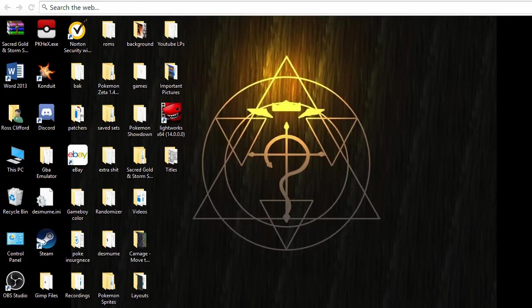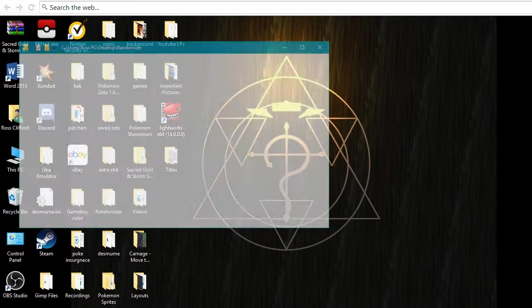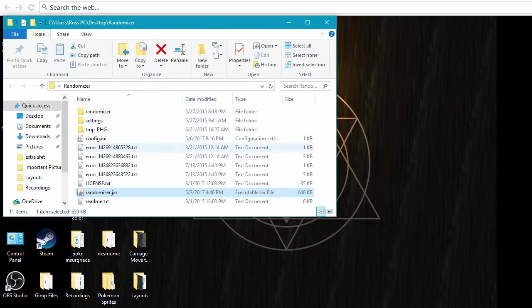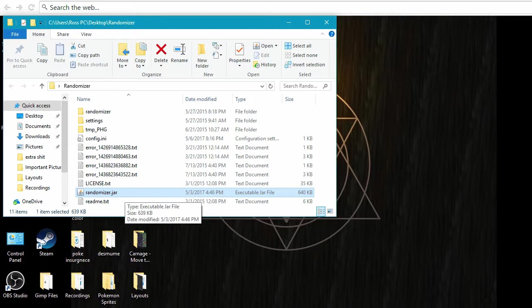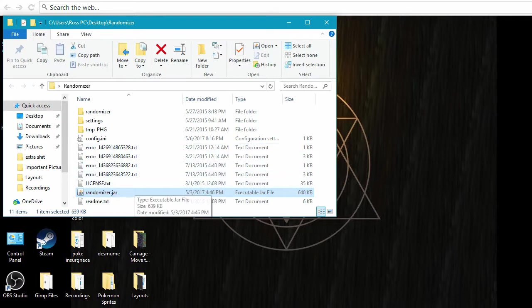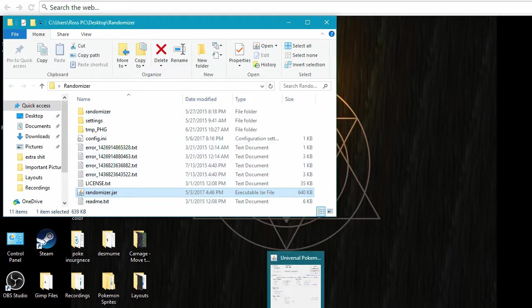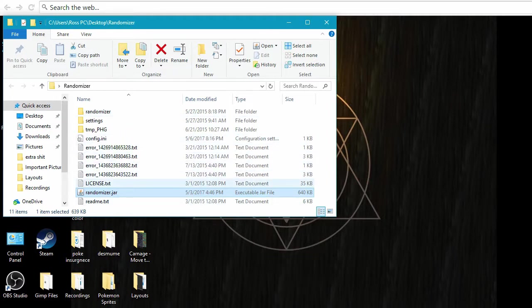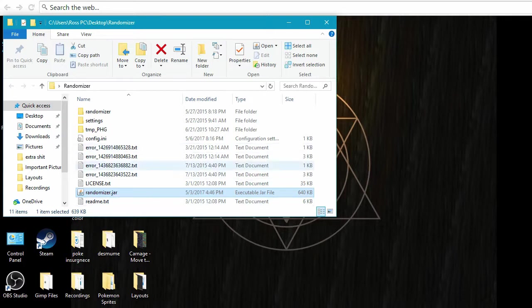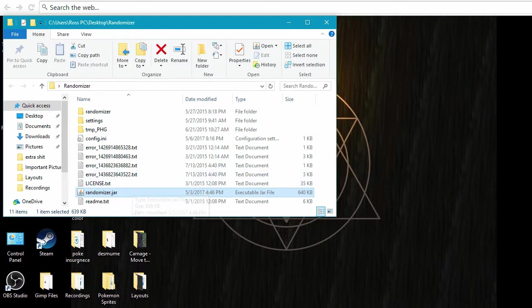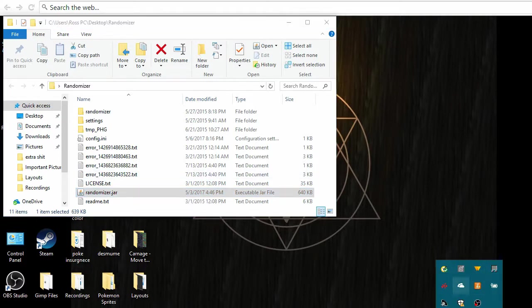See, this is the folder I have it in. So it should be an EXE, not a jar. Mine's a jar. It should download as an EXE if you're using Windows. If you're not using Windows, it'll download as a jar, and if it's a jar you're going to use Java to open it.